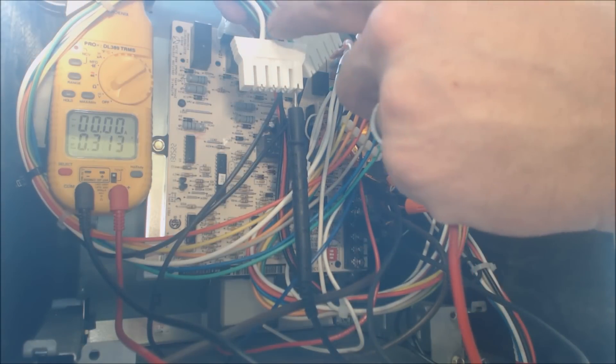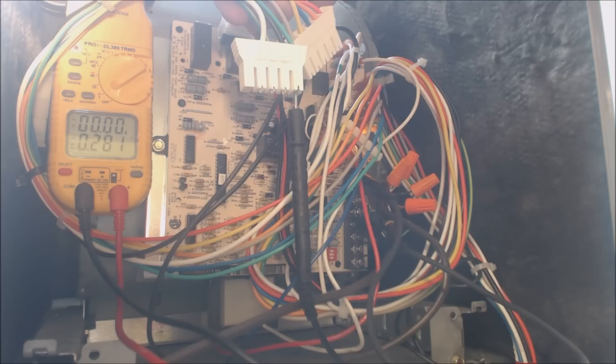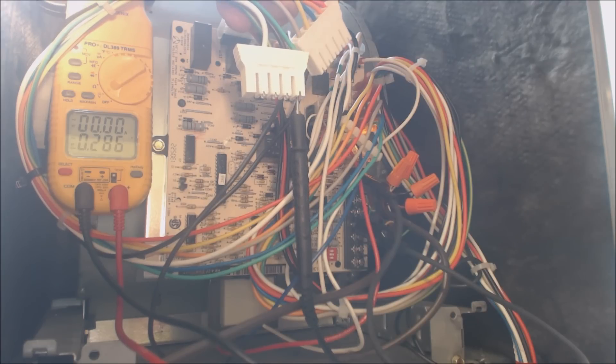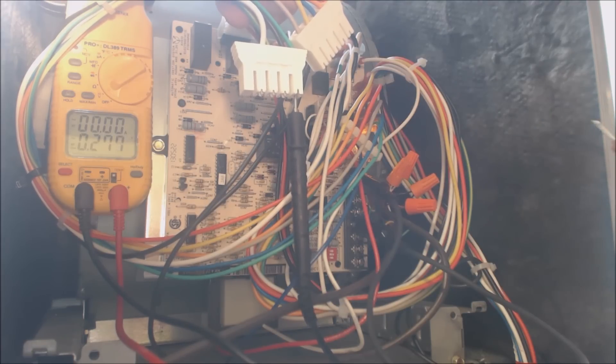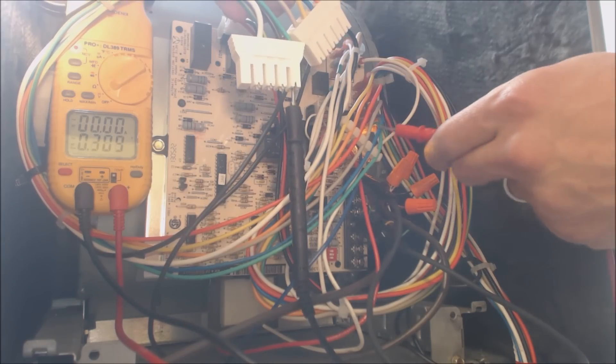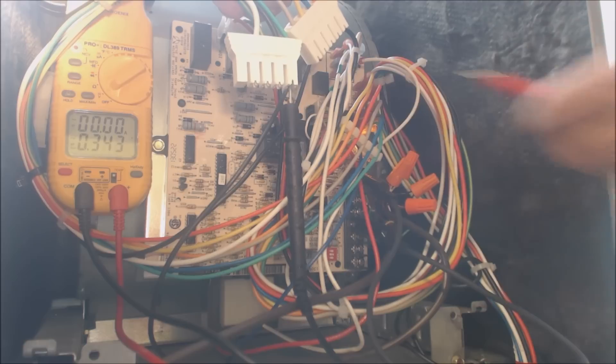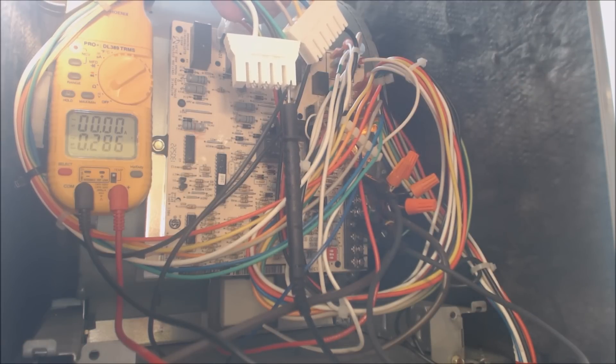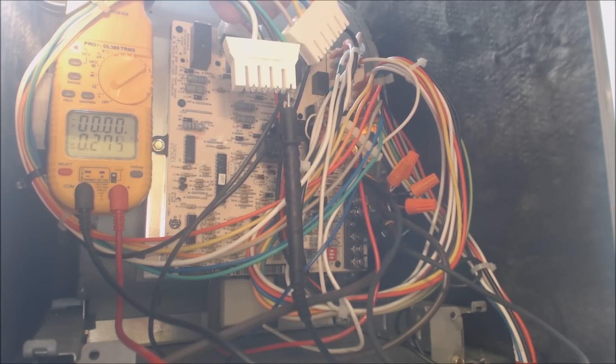So what we have here is we have one probe into the common for the 24 volts. We know that the white and black are hot. We already tested them. And now we're just going to see which one of these wires that the control board is sending power to the blower motor with.